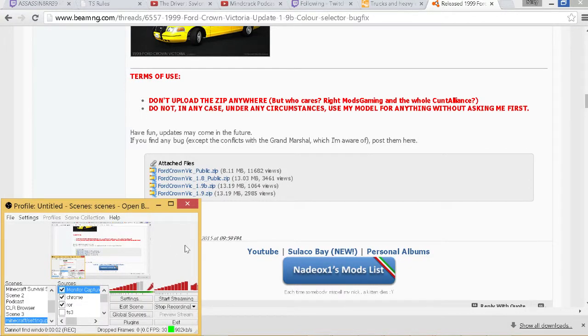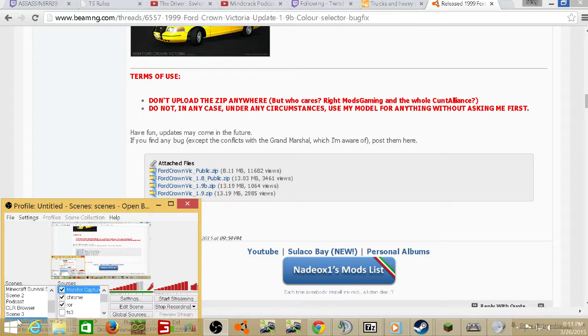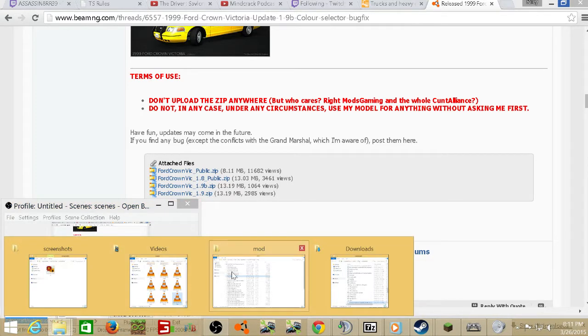Hey what's going on guys it's me Fordman and welcome to another tutorial video. This video is going to cover how you install your downloaded Rigs of Rods or BeamNG Drive vehicles. Now let's just get right into it.